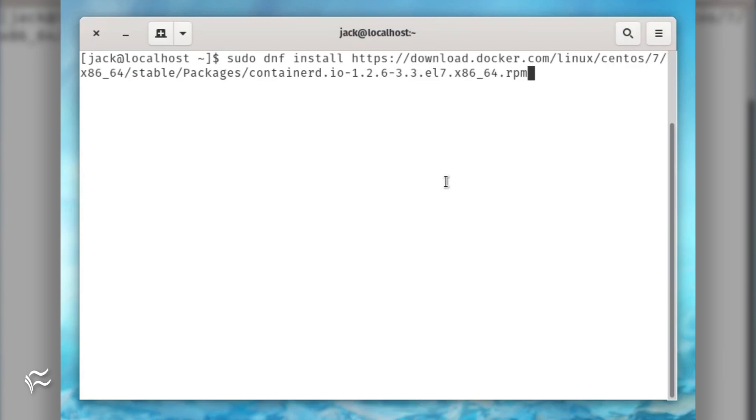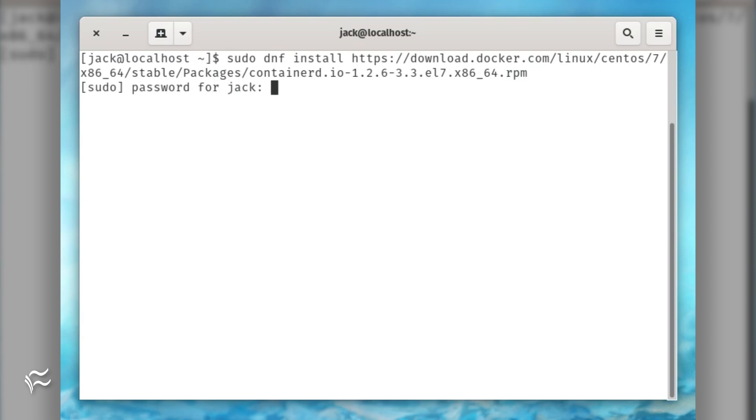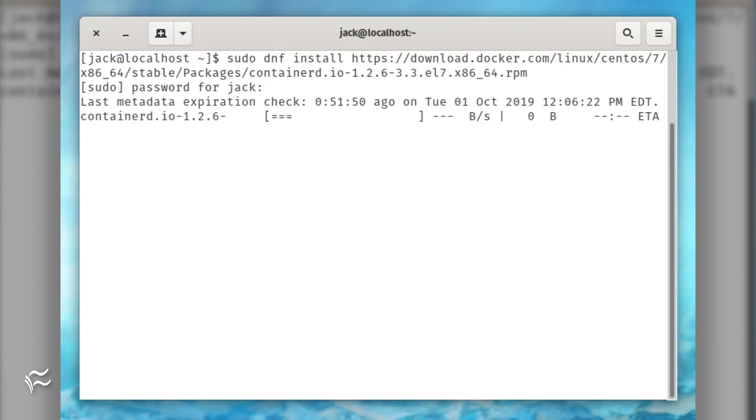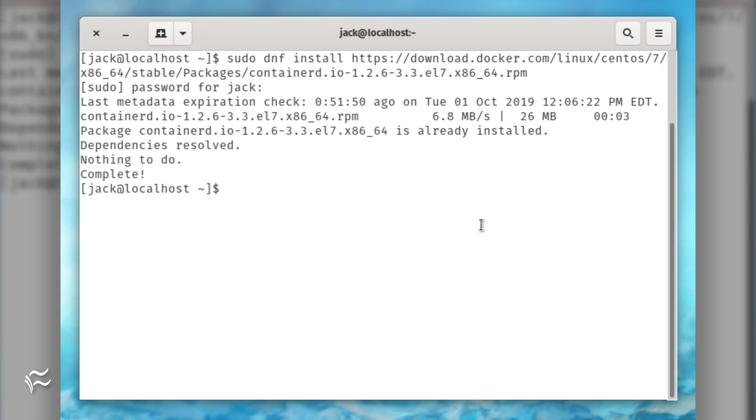To install the Containerd.io package, go back to the terminal window and issue the command sudo dnf install https://download.docker.com/linux/centos/7/x86_64/stable/packages/containerd.io-1.2.6-3.3.el7.x86_64.rpm.